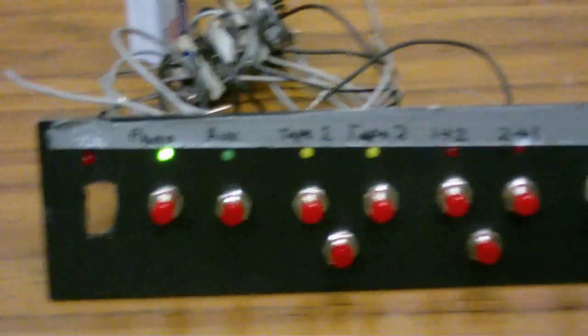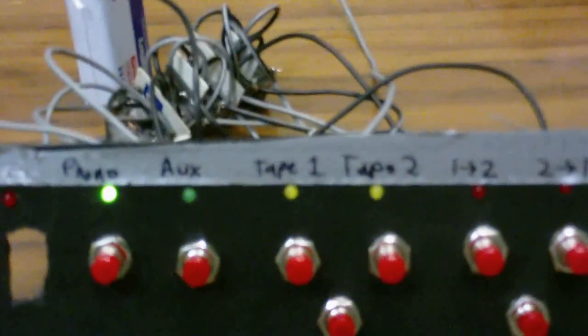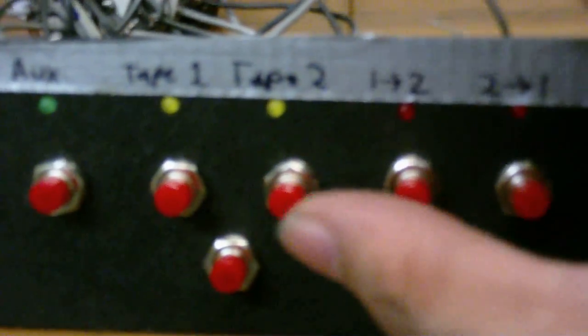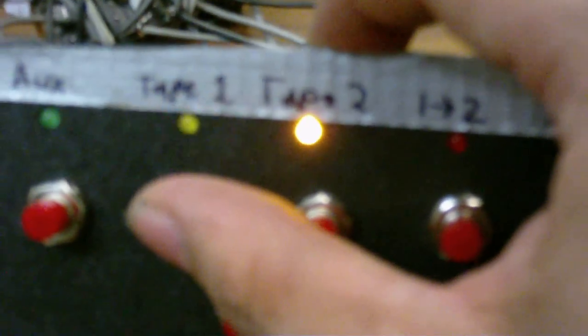Ah, there we go. Also have tape monitor switches here. Switch between the different tape monitors. I'm not exactly sure why it's not switching here.